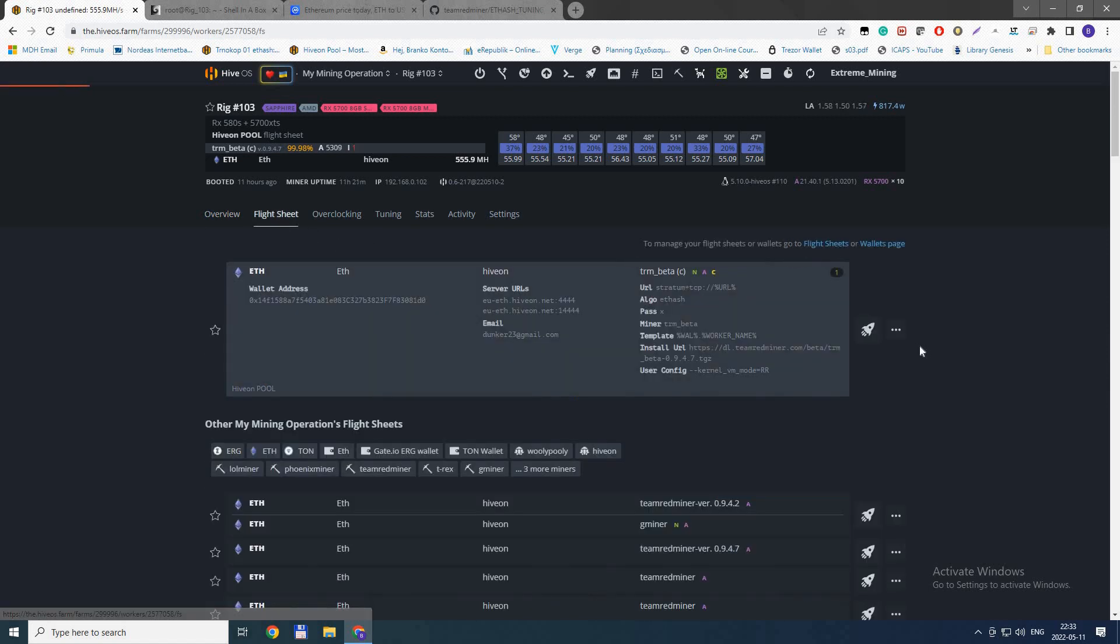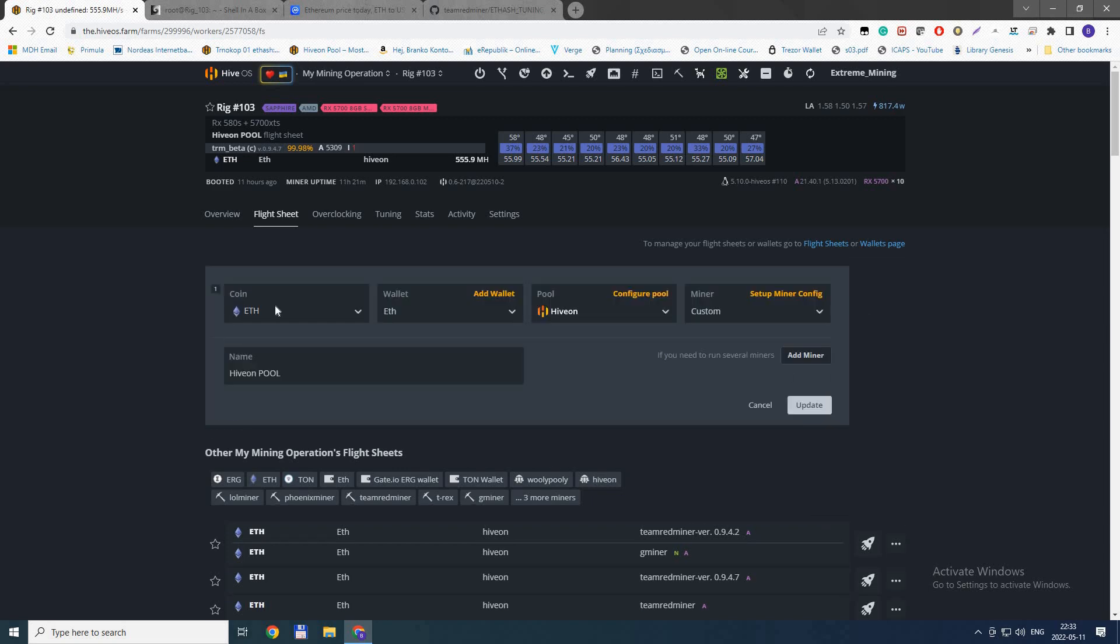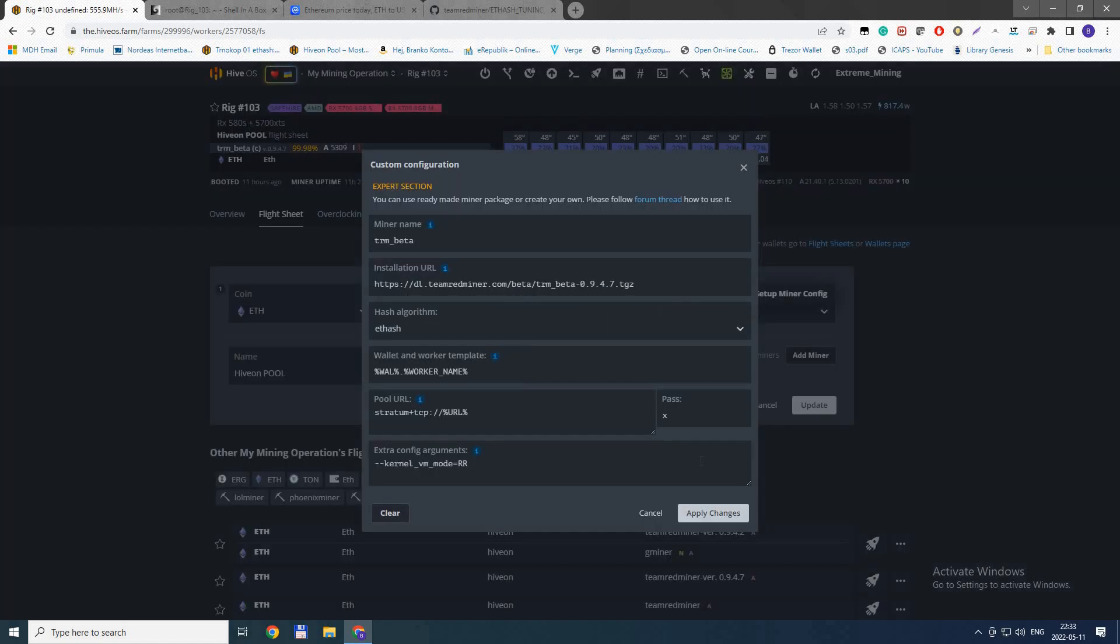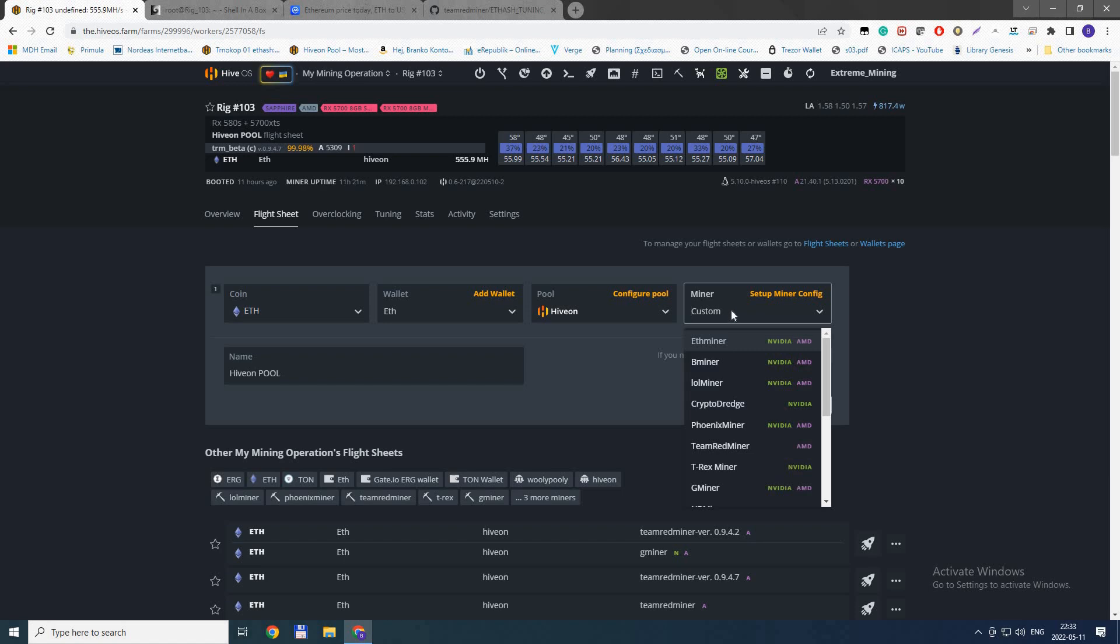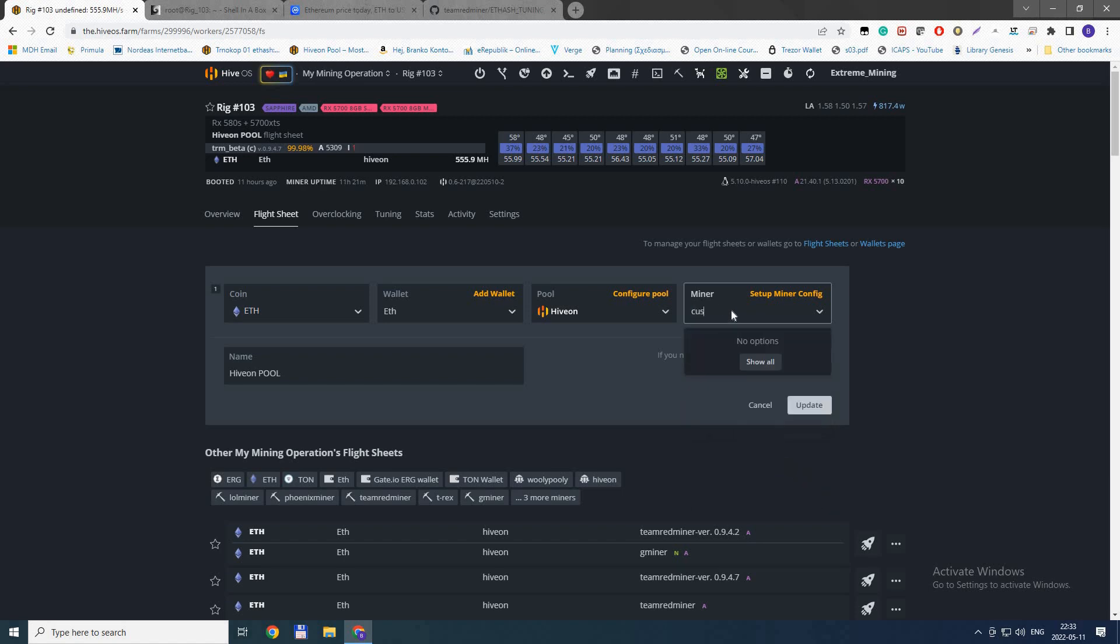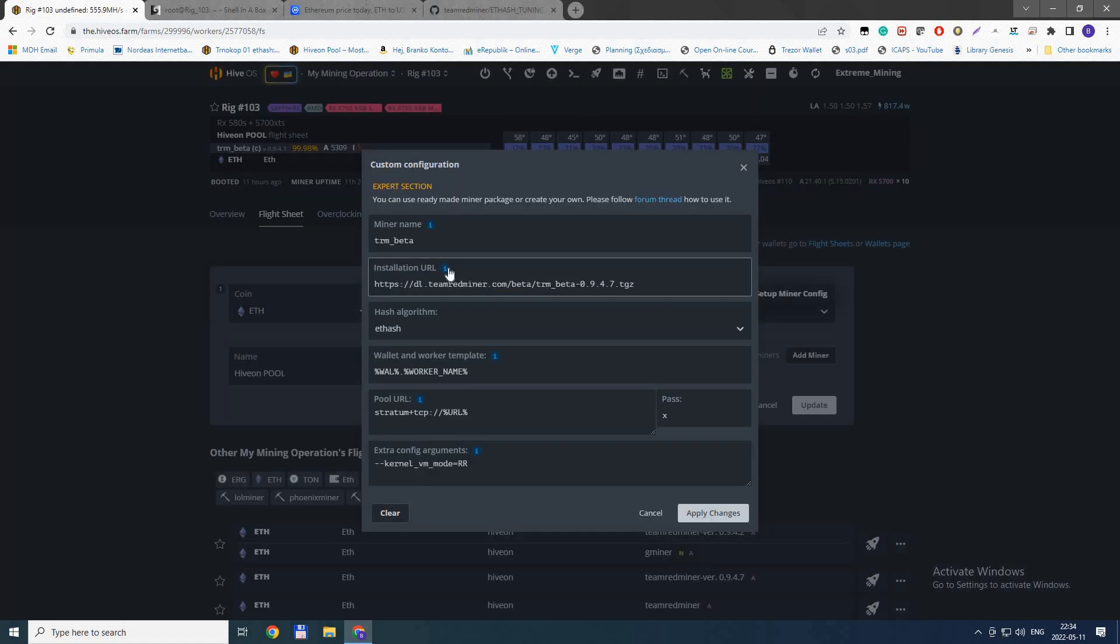Go to your flight sheet - you can edit your own or create a new one. Select coin, wallet, pool, and then go to setup. Select the miner type in custom, and then you'll have this. Click show all, then go and select custom. It's a bit weird, I know, but that's how you do it.